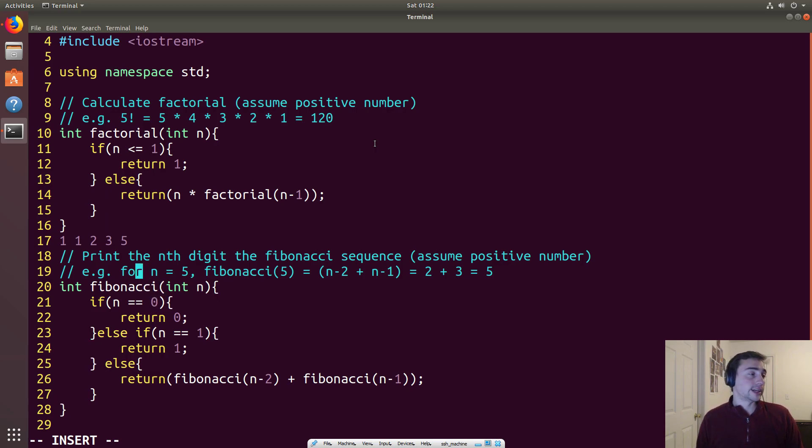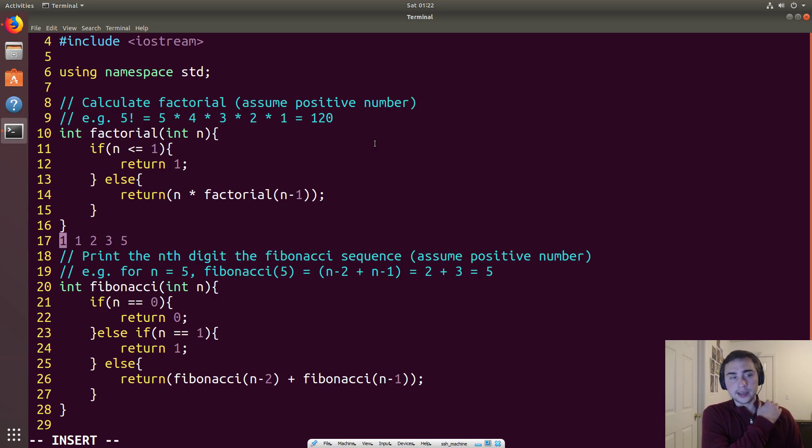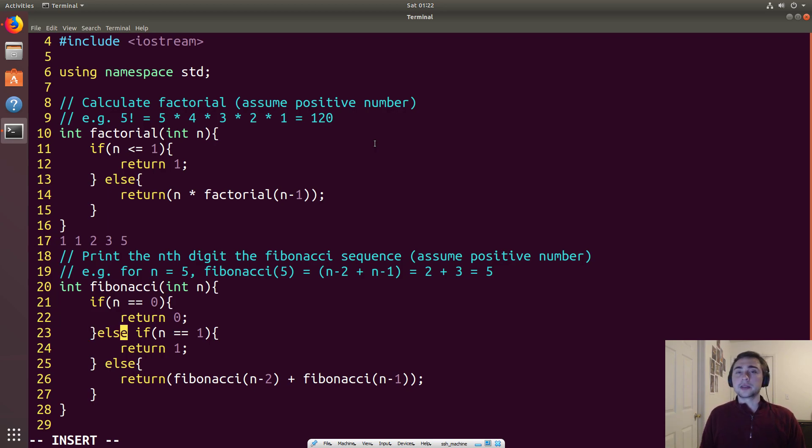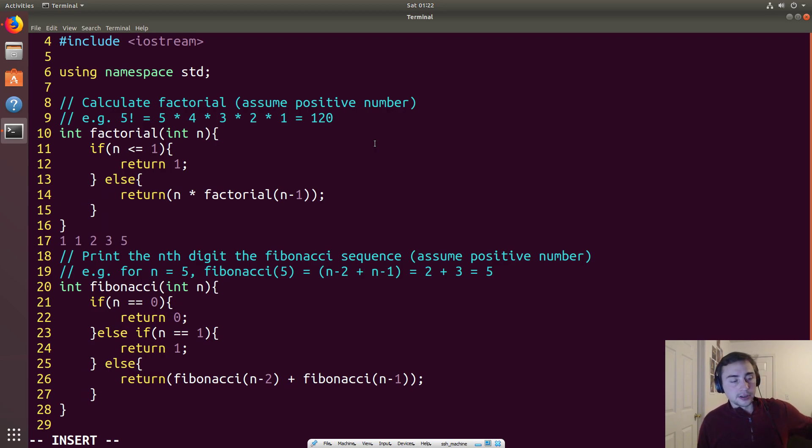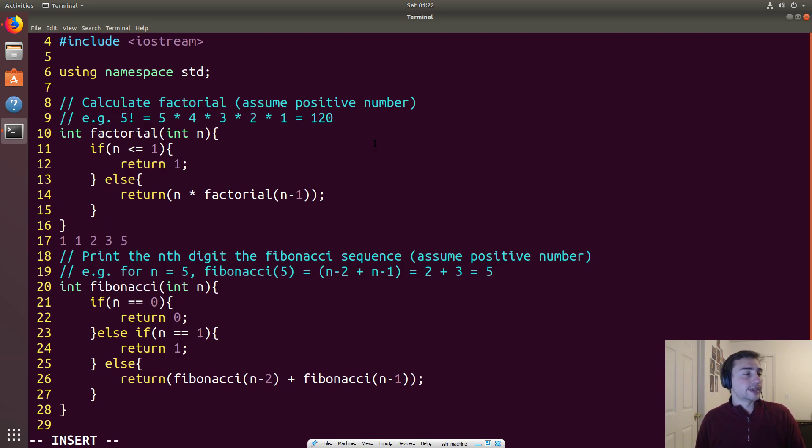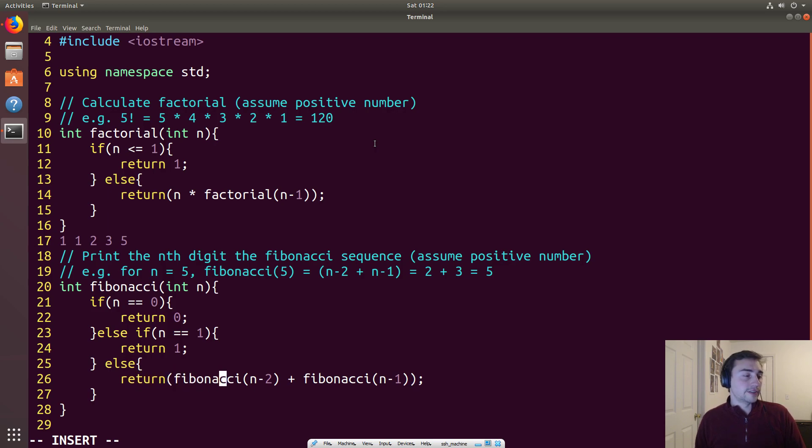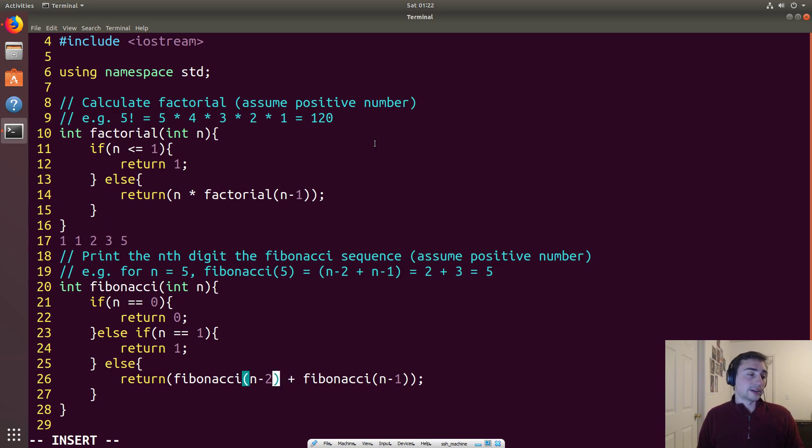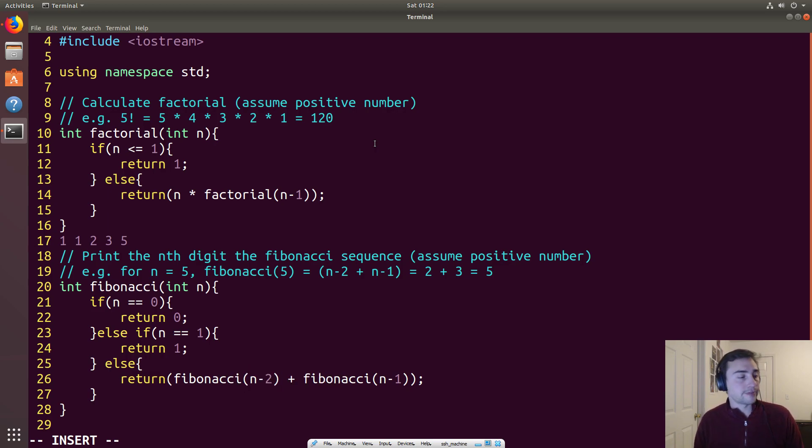And then the one, when he gets called fibonacci of 1, he immediately hits a base case. And just like the other example, all the calls that returns wrap back up until we get back to the original top of the call stack of n equals 5. Fibonacci of n minus 2 returns 2, fibonacci of n minus 1 returns 3, we calculate 2 plus 3, we get 5.